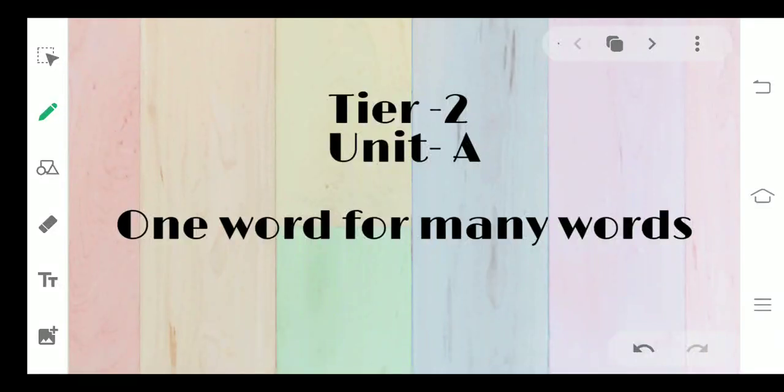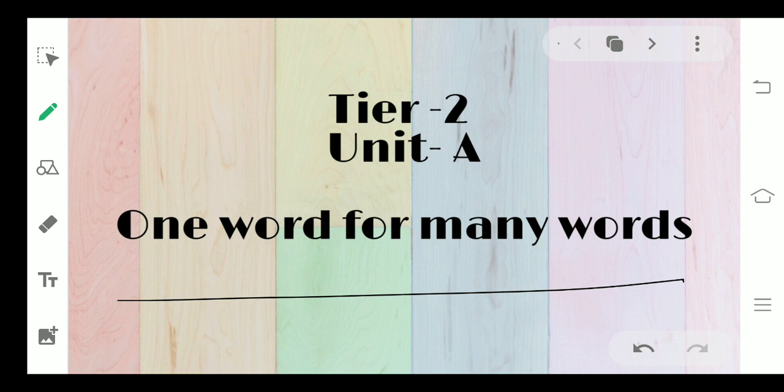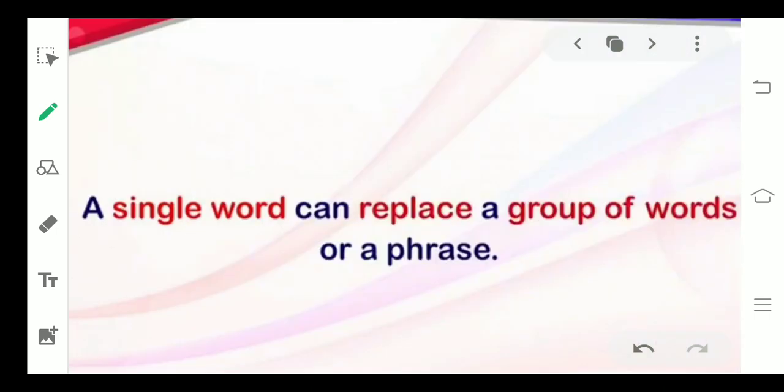Tier 2, Unit A: One Word for Many Words. This is the chapter we are going to start today. In this chapter, we are going to cover the activity and then the exercises from the tier book, and then at last I'll share one worksheet with you.